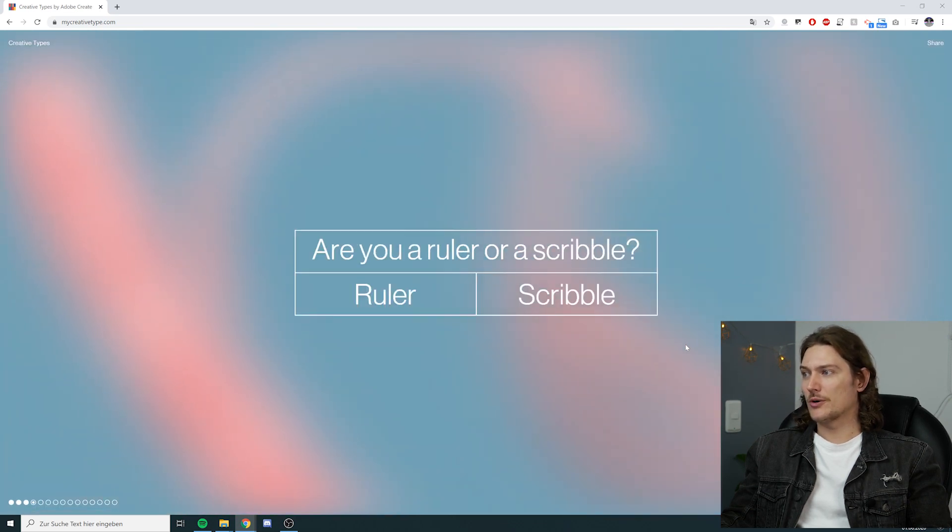Are you a ruler or a scribble? Good one. Am I a ruler or a scribble? I think I'm a scribble.